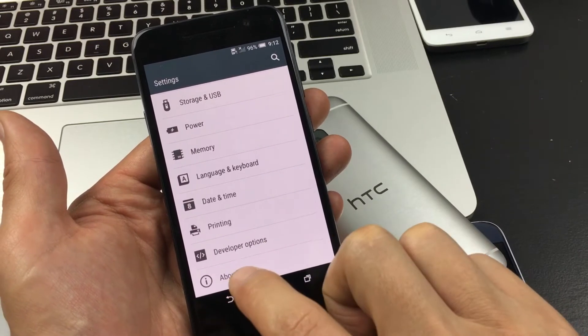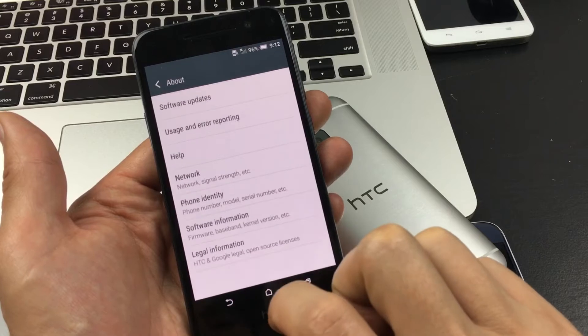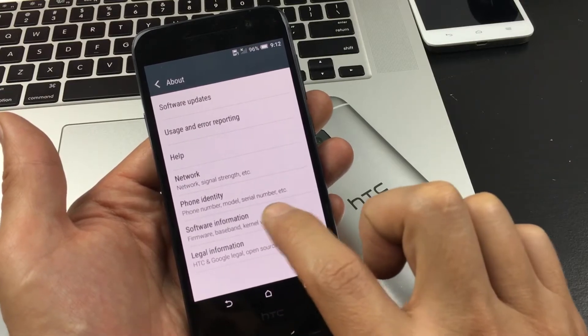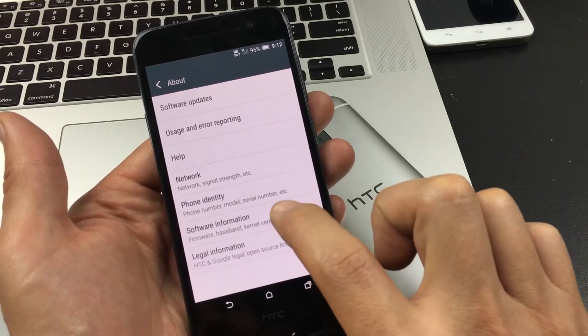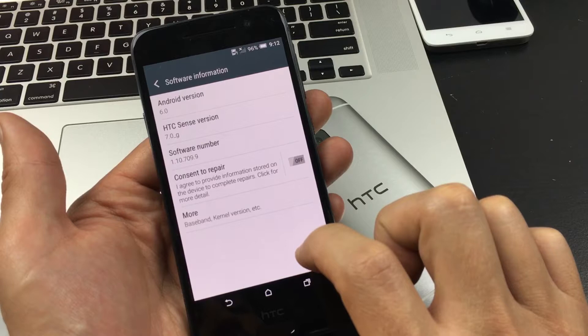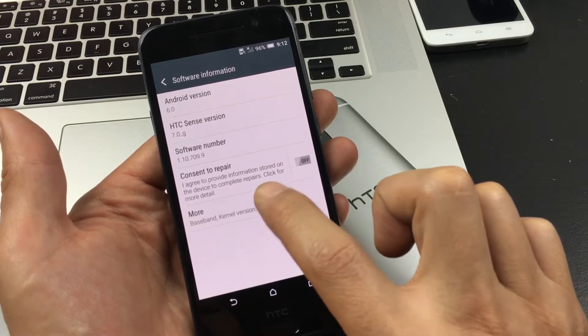So now to enable it, you want to click on About, then click on Software Information, and now click on More.